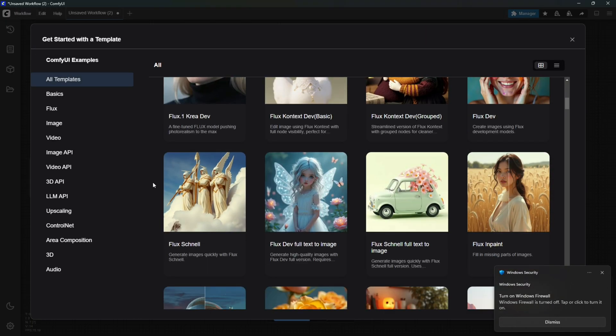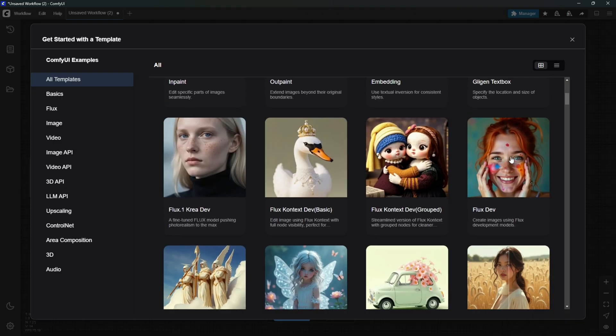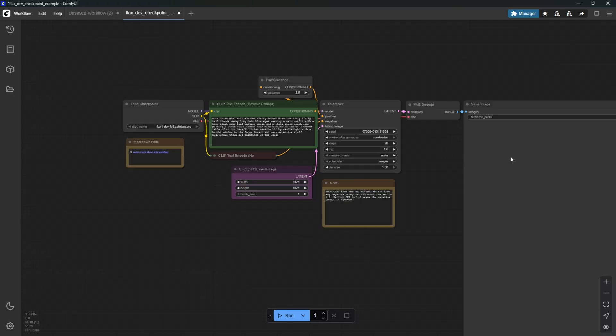For this video, I'll be using the Flux Dev Model Workflow template, but you can choose any template that fits your preference and PC configuration.